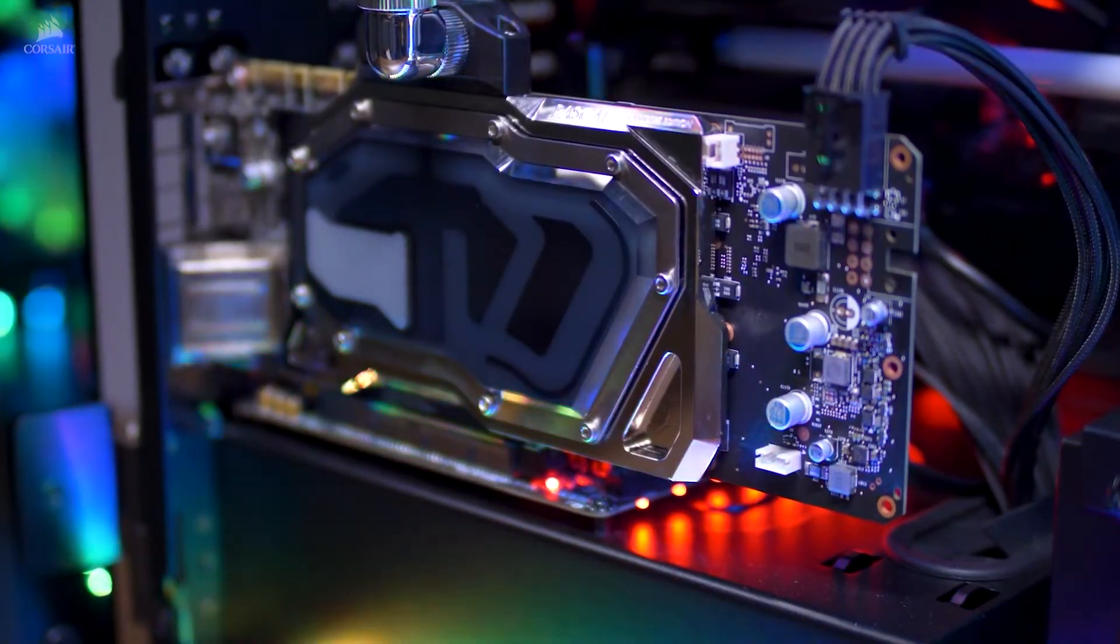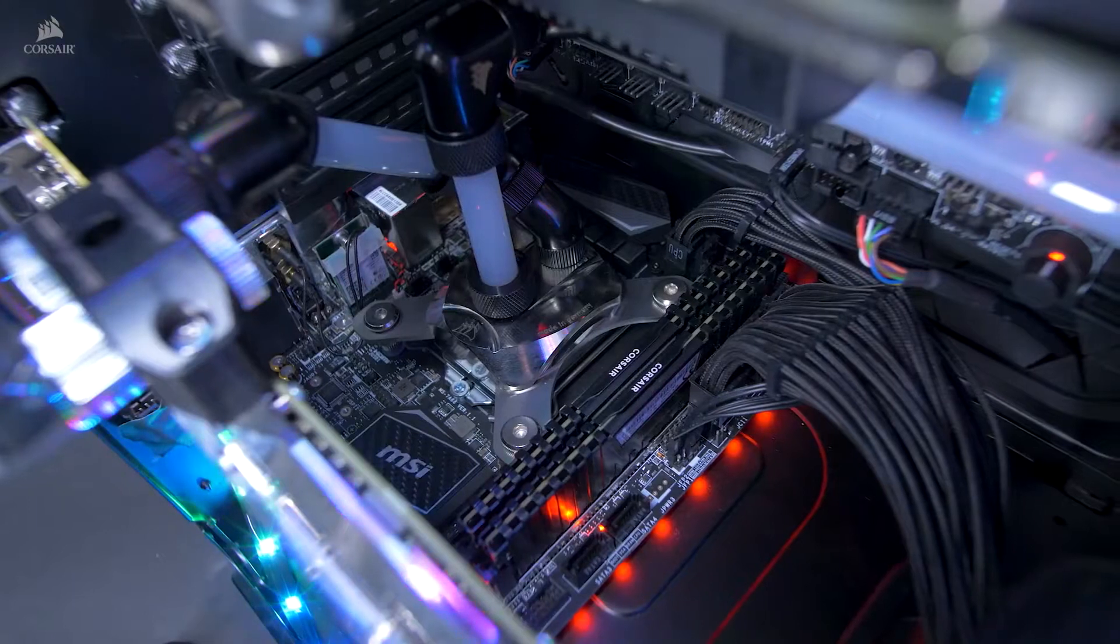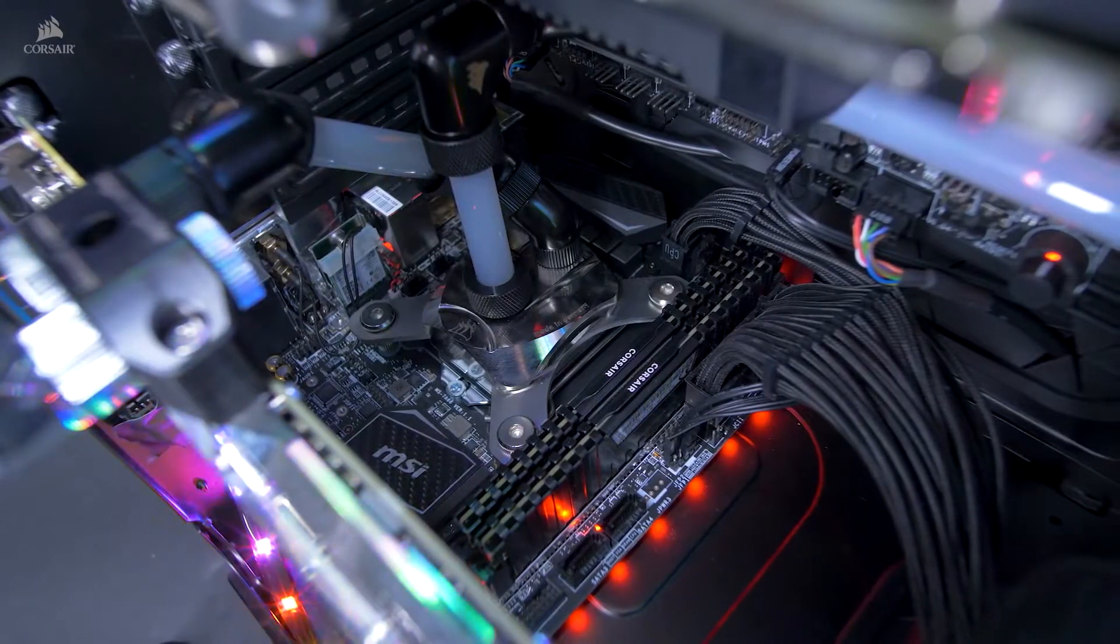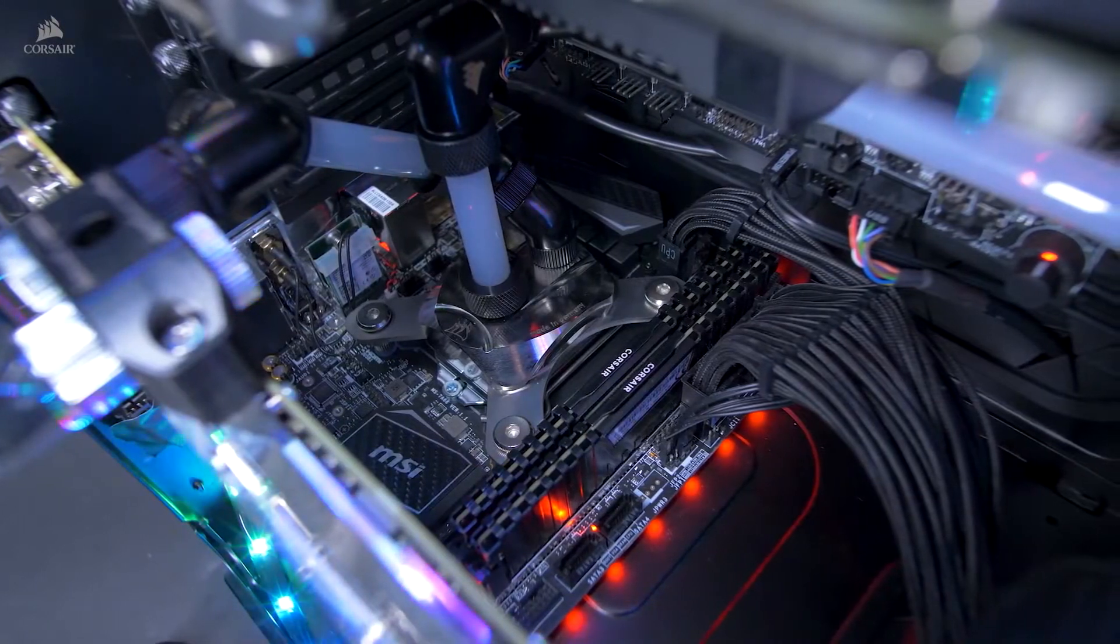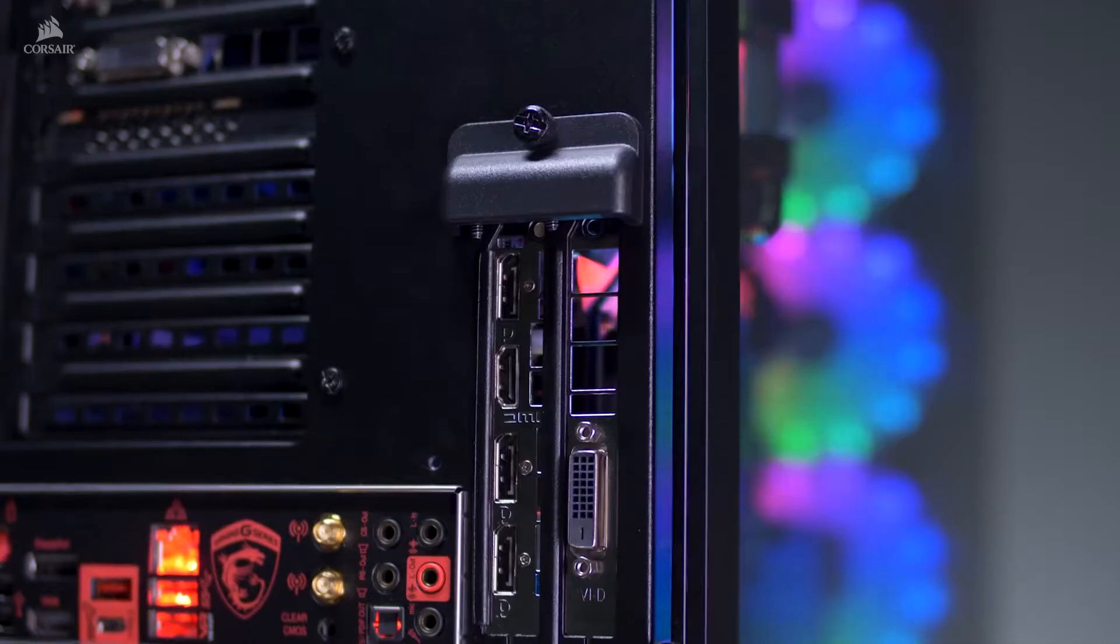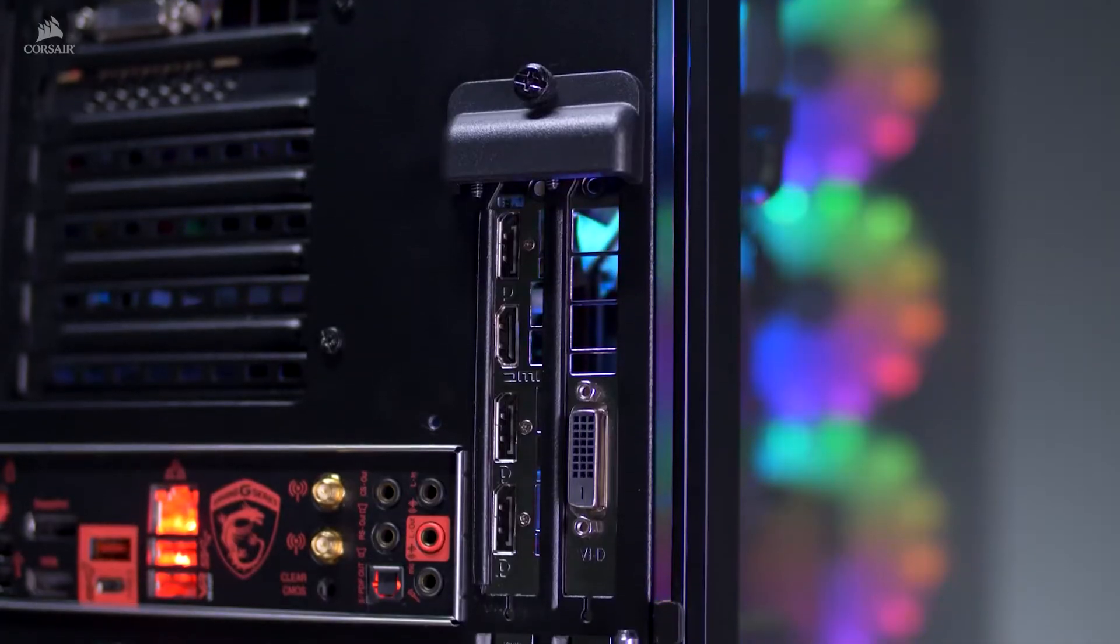This is nearly the largest PC case on our list and is very spacious, even with two full computers worth of hardware inside.